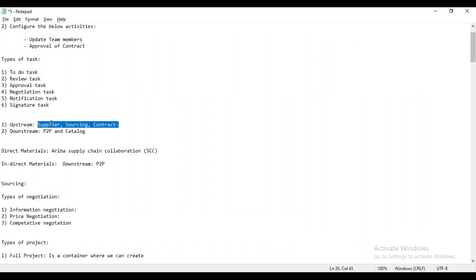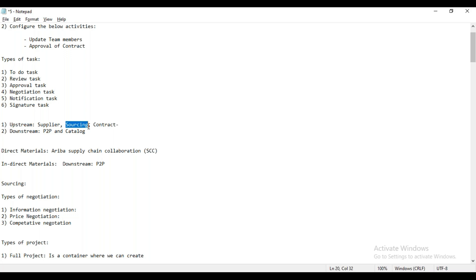With the help of the Sourcing solutions, we can perform different kinds of negotiation activities. Sourcing solutions is a very popular module in SAP Ariba, and customers love this solution. Whatever different kinds of negotiation activities that the customer wants to perform, they can basically perform with the help of the Sourcing solutions.